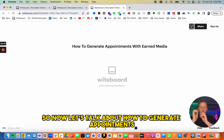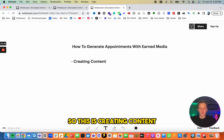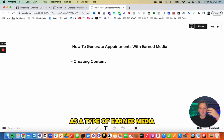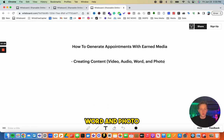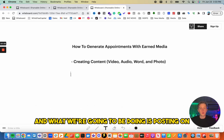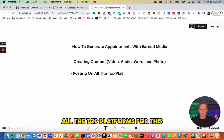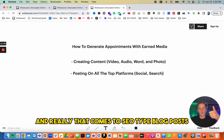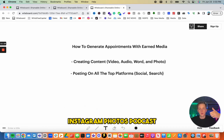To generate appointments with earned media, you're creating content — like this video itself. Content types include video, audio, word, and photo. You want to be posting on all the top platforms: SEO blog posts, YouTube, YouTube Shorts, Instagram Reels, TikTok, Instagram photos, and podcasts. There are many ways to generate attention from content.